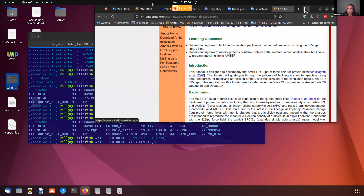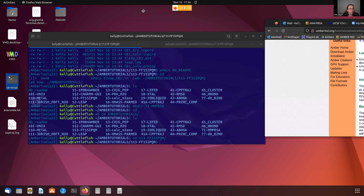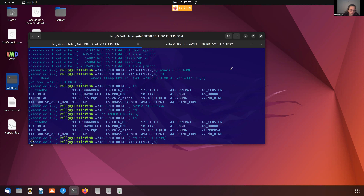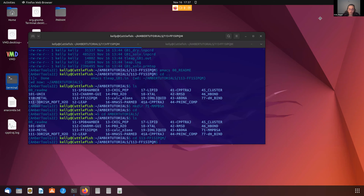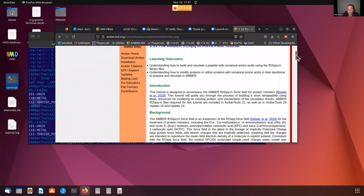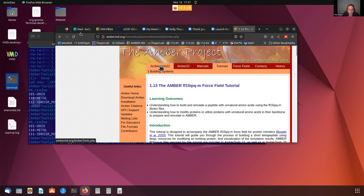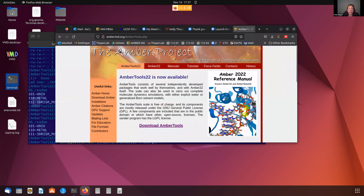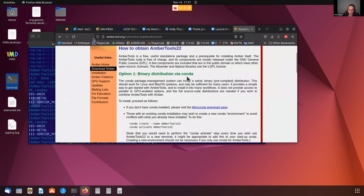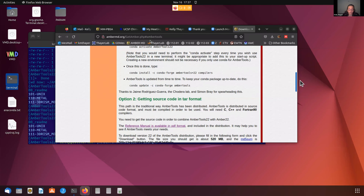Let us set this aside for the moment. Now what we're going to do is set up the input file for T-Leap. Before we can do that, I also want to mention something else. Do you see that this says Amber Tools 22 over here? This is because I have set up my Anaconda environment to have Amber Tools 22, and I have downloaded and installed Amber Tools 22 using the Conda environment.